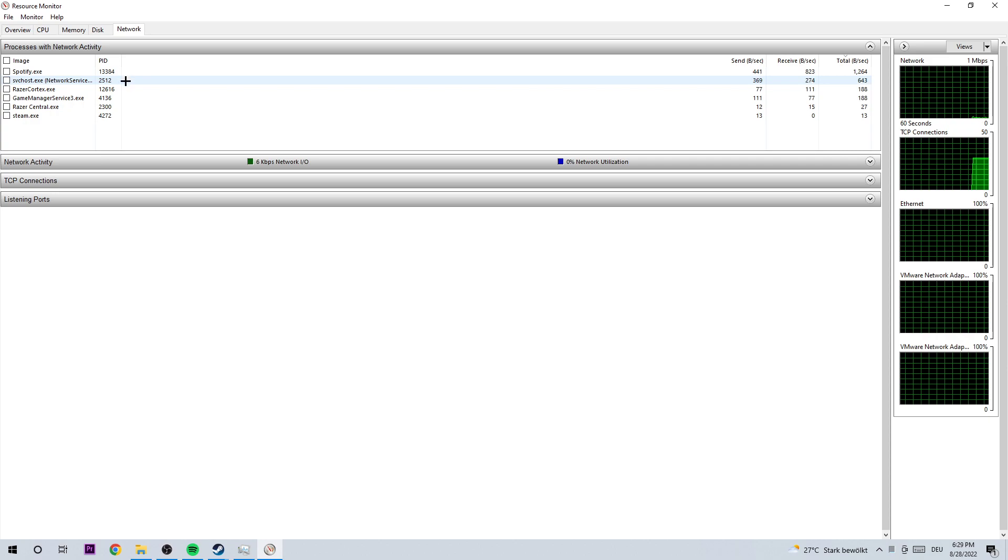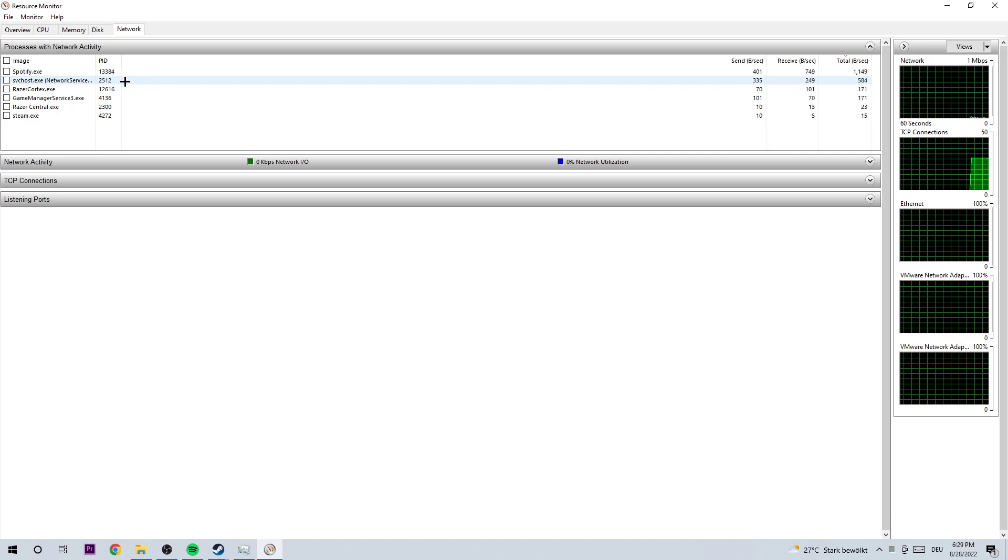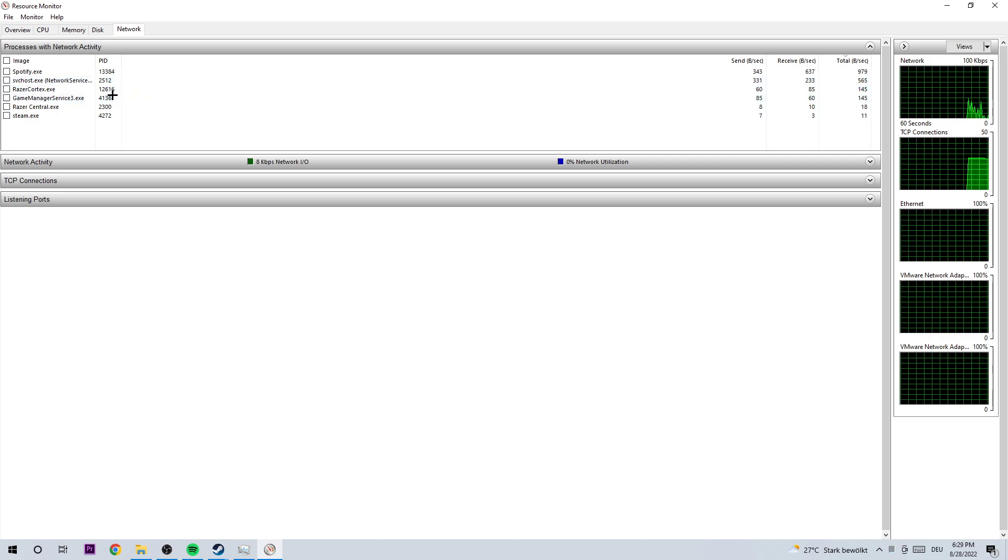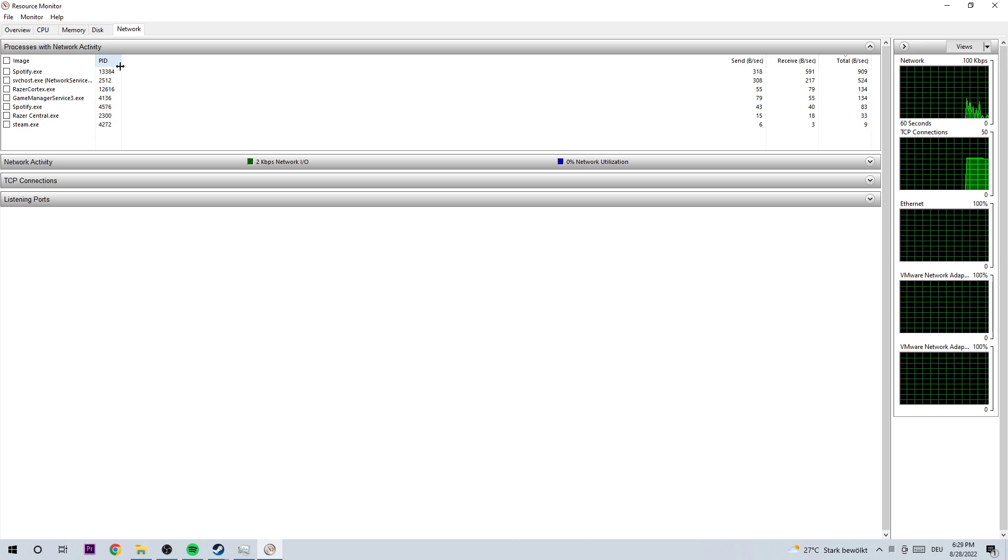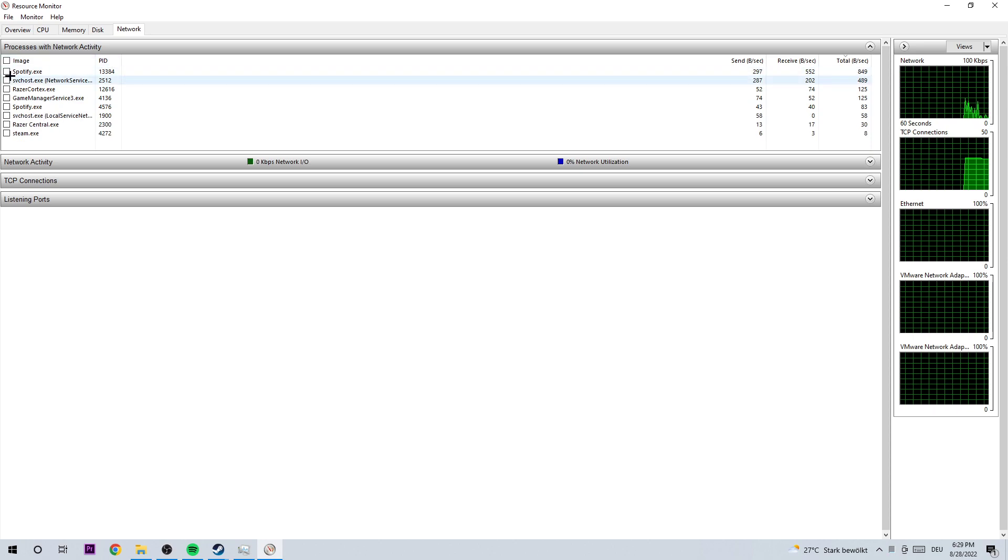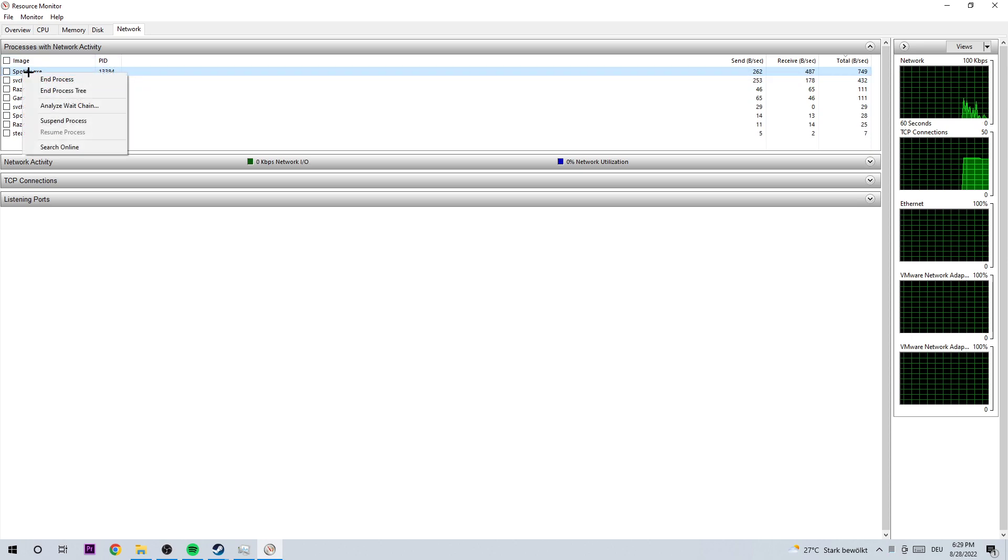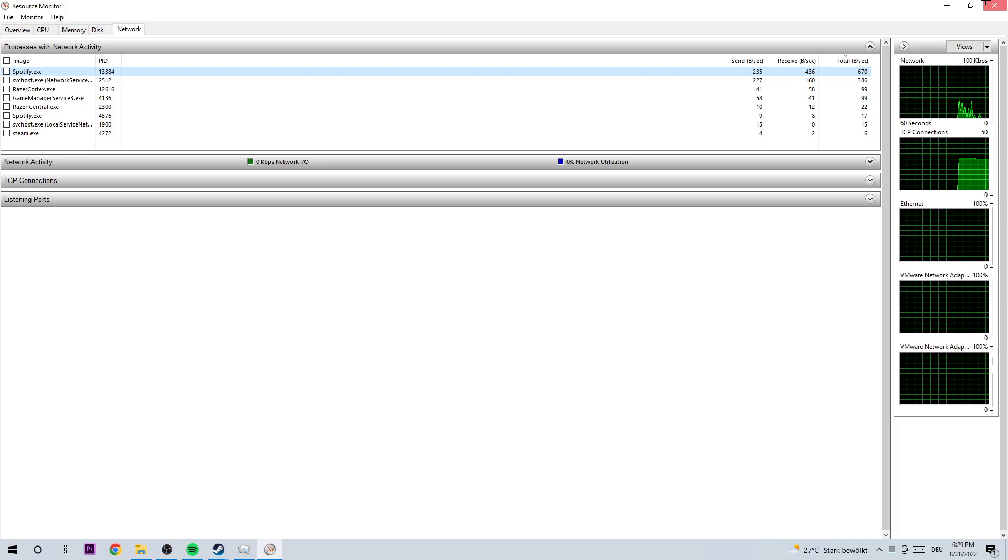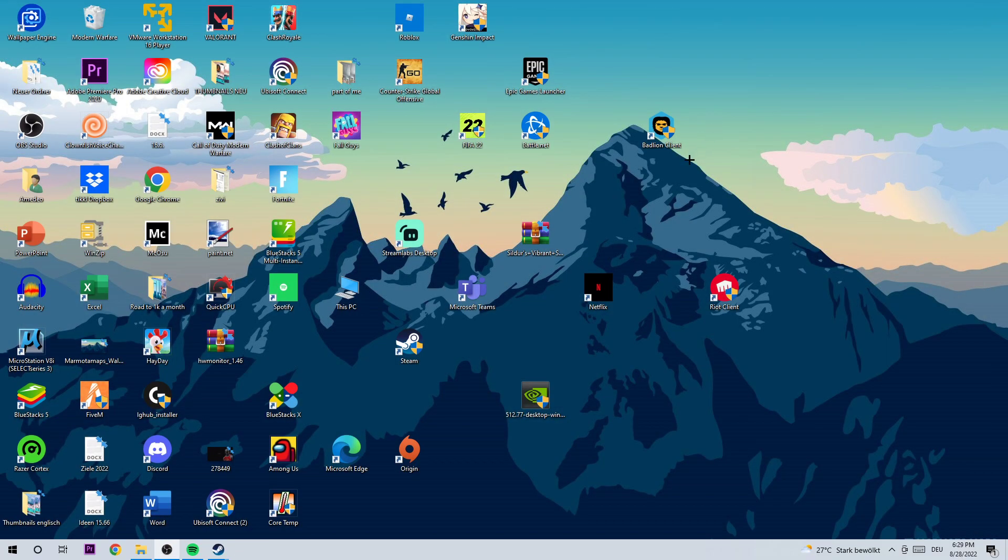I would recommend you wait like 10 to 20 seconds. Once you think it is perfectly fine, you should be able to right click every single process and end those. Once you've finished here, you should be able to enjoy your new or better ping.